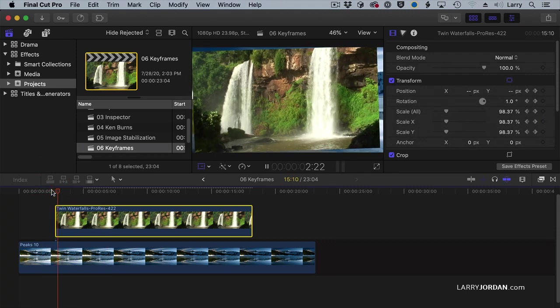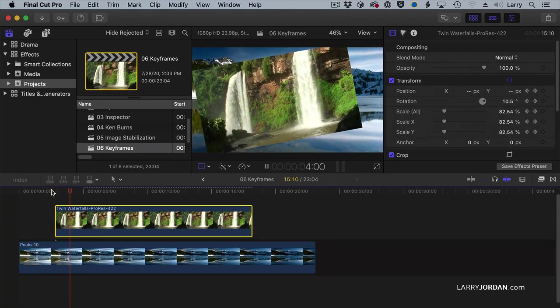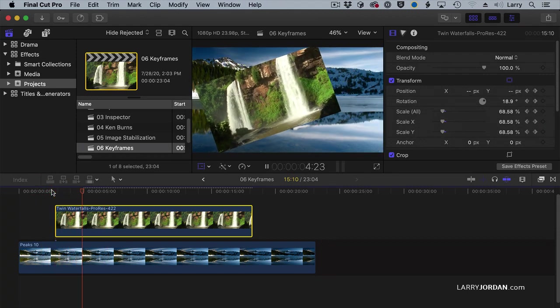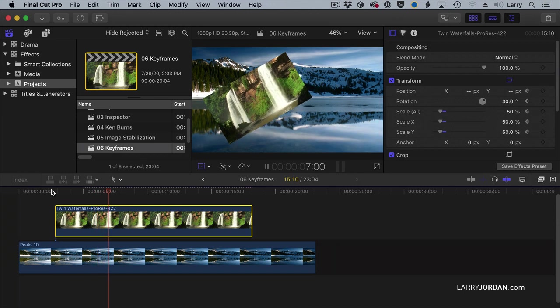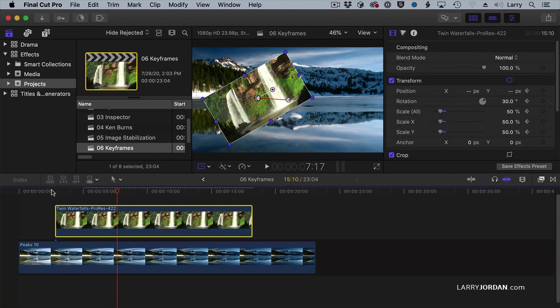This allows me to have an effect that starts in the middle and ends in the middle, or any combination thereof. I can also change the shape of the path. Right now it's a straight line, but I could make the path a curve. I've got articles on my website on how to do that.